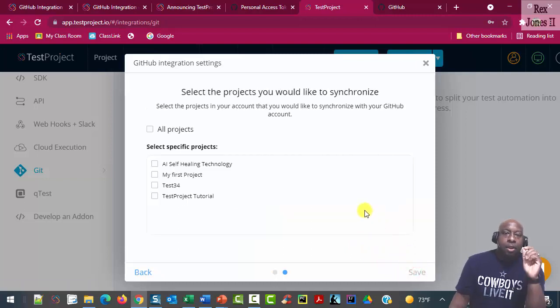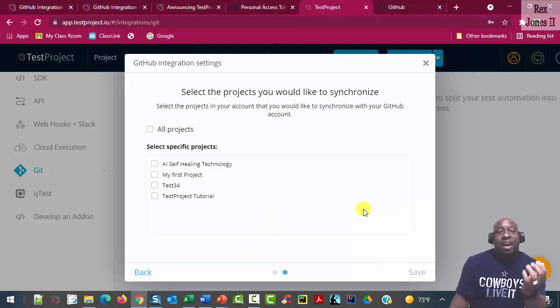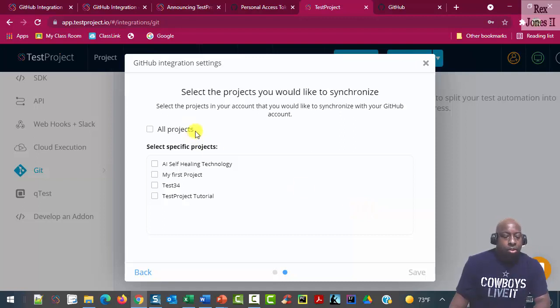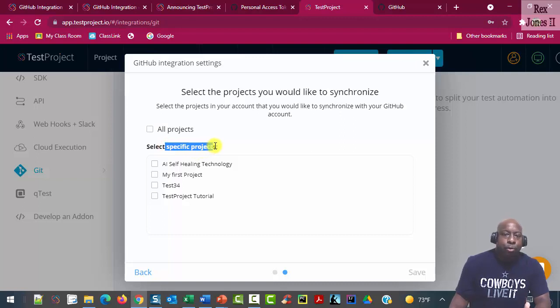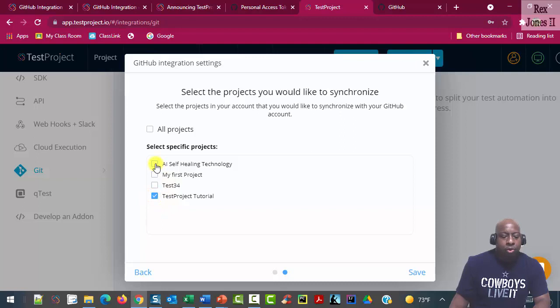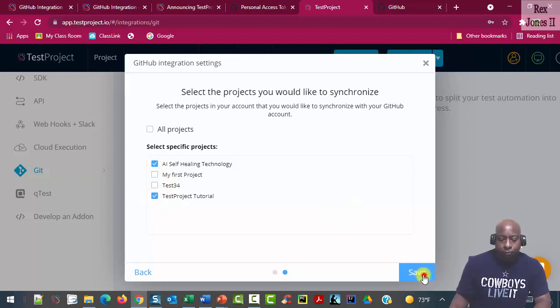Next, on this page, we have the option of selecting all projects or selecting a specific project. I am going to select TestProject Tutorial and AI Self-Healing Technology. Then save.